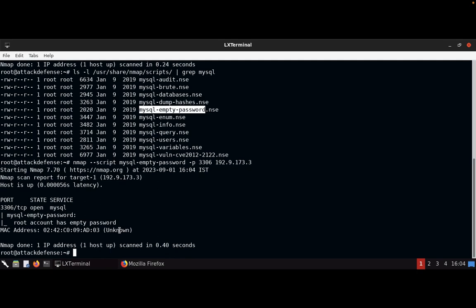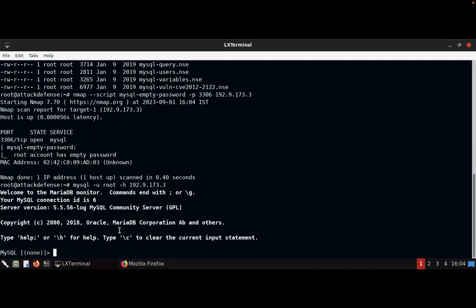Now we need to log into the MySQL server. Type: mysql -u root -h 192.9.173.3. The -u flag defines the username as root, and -h defines the host. We are now connecting to the MySQL server.